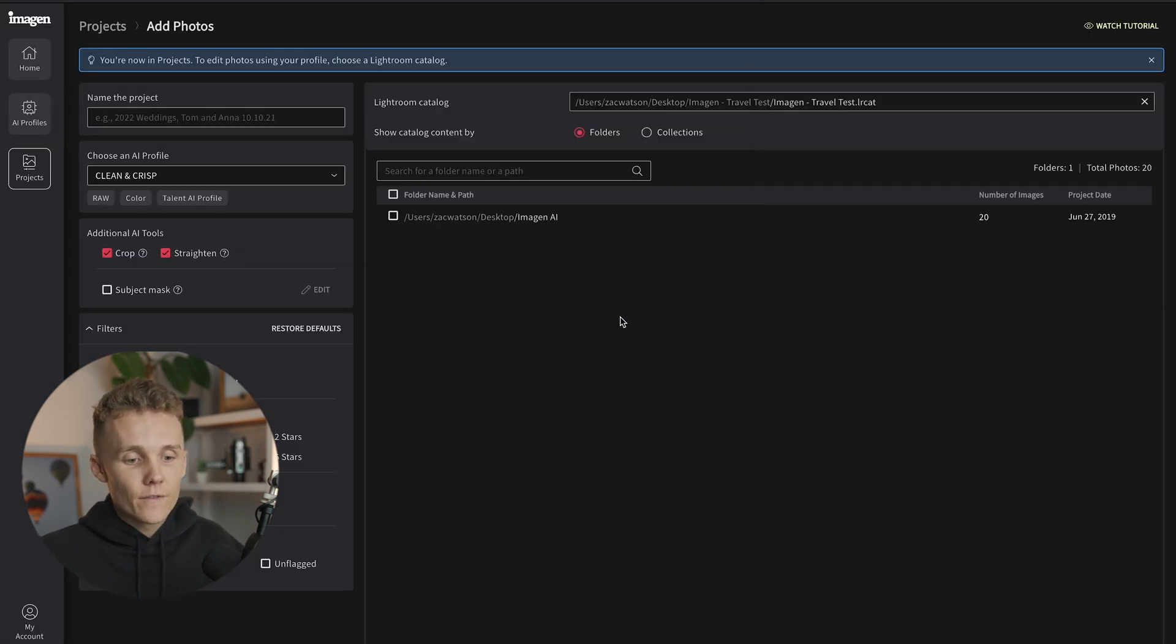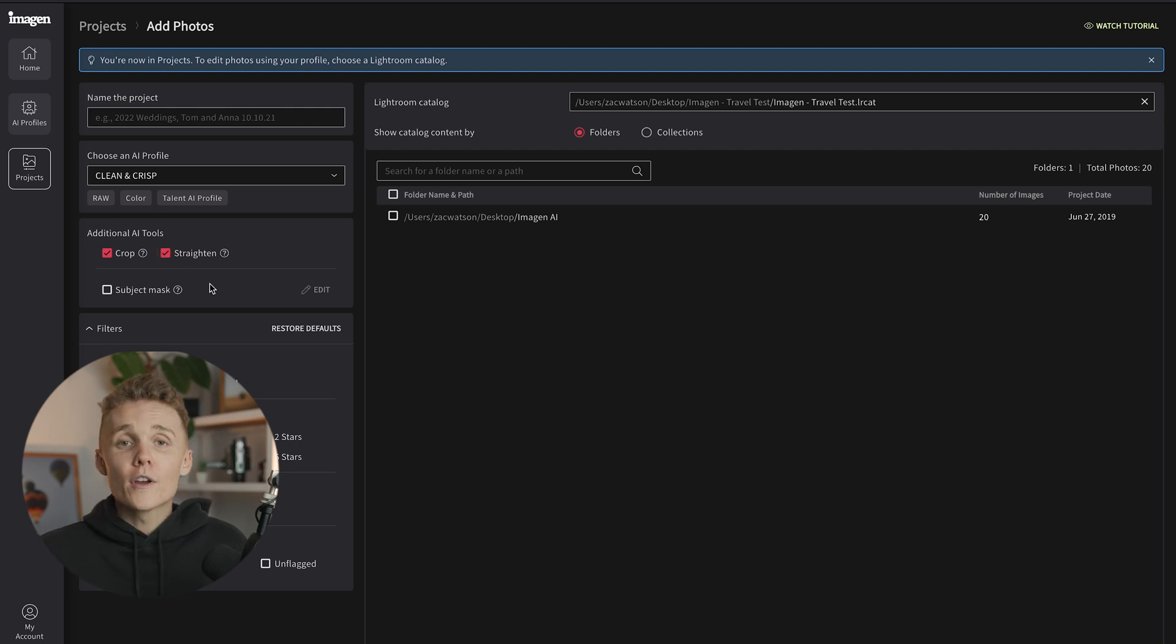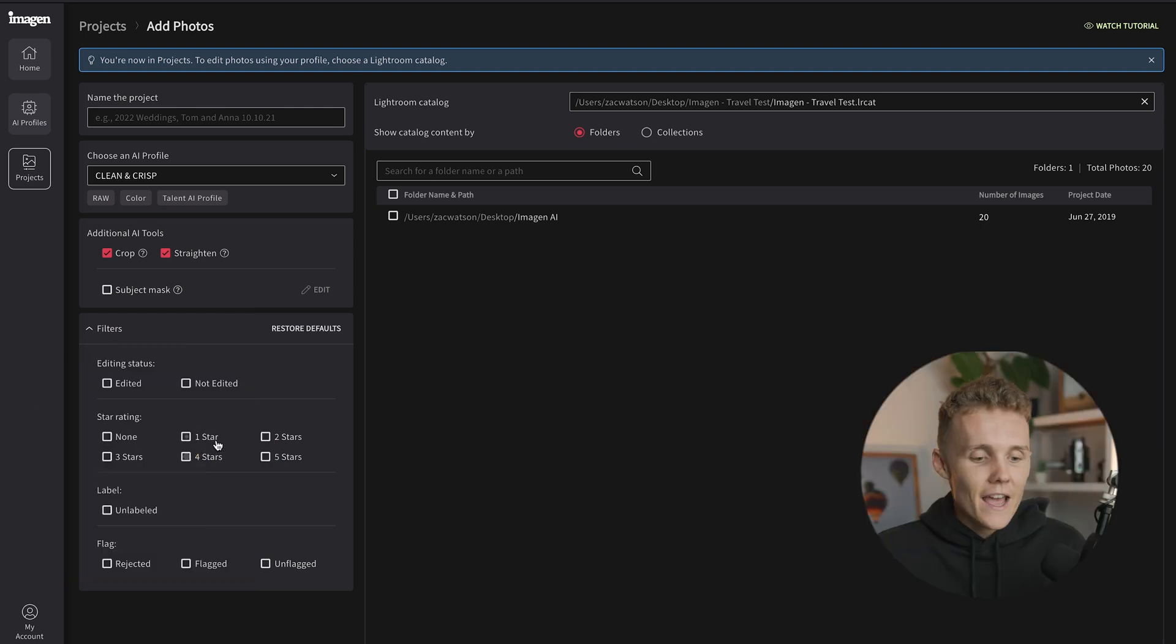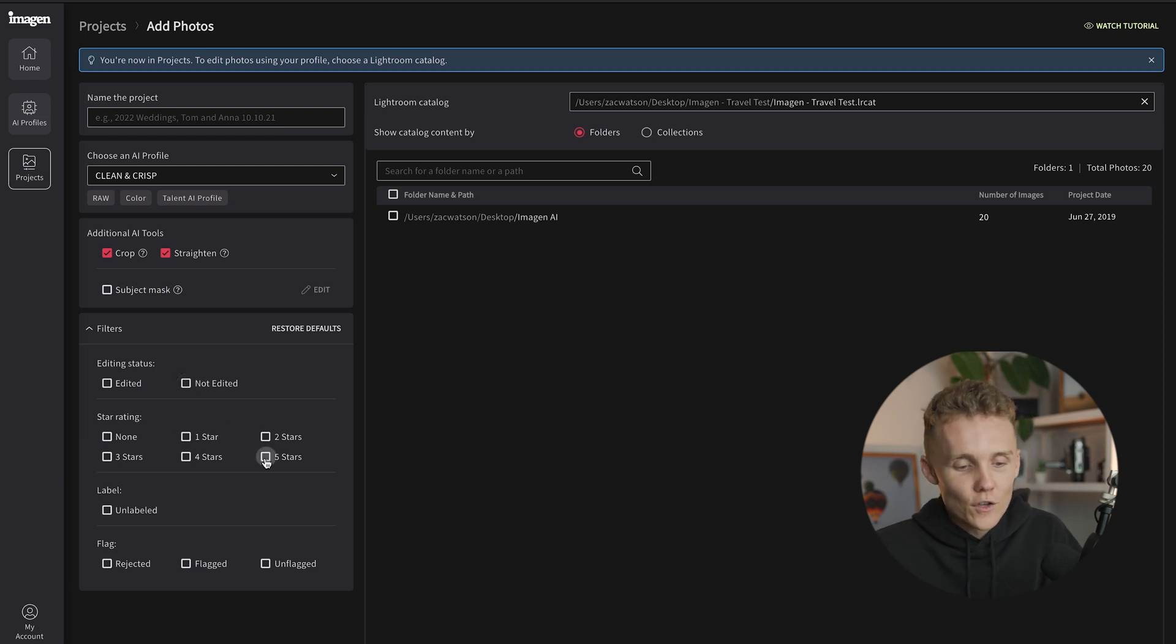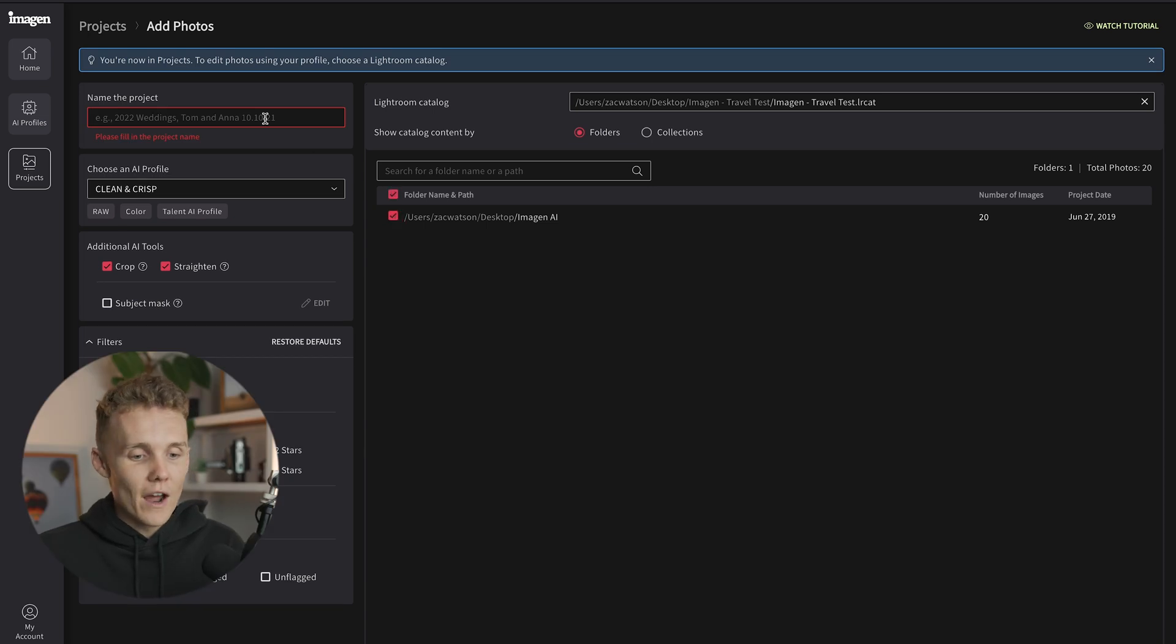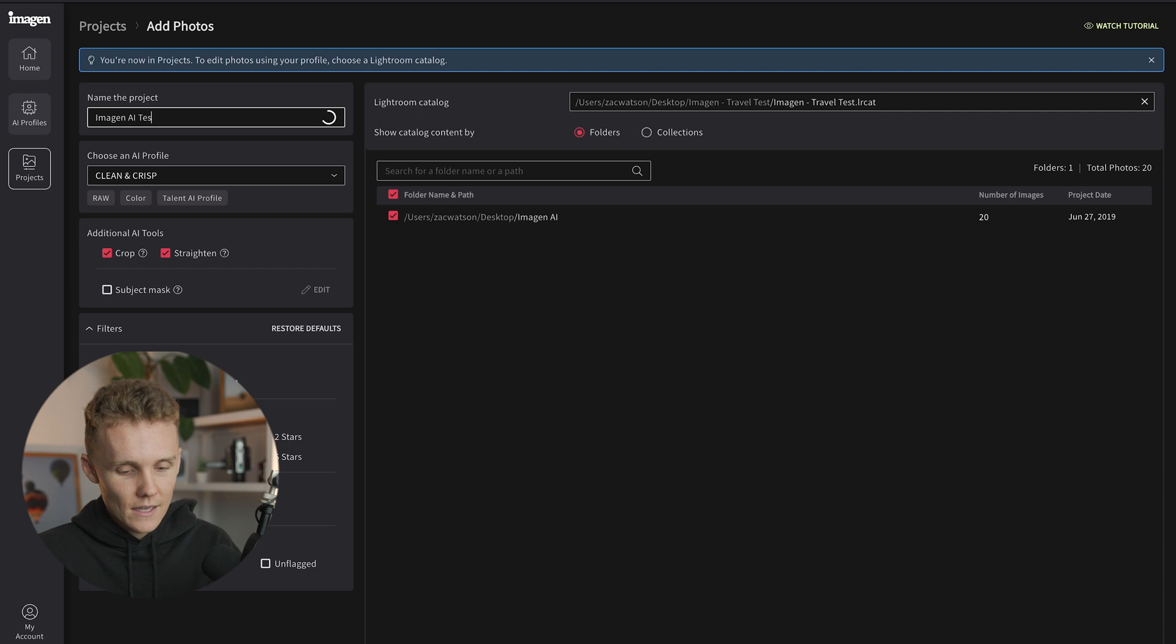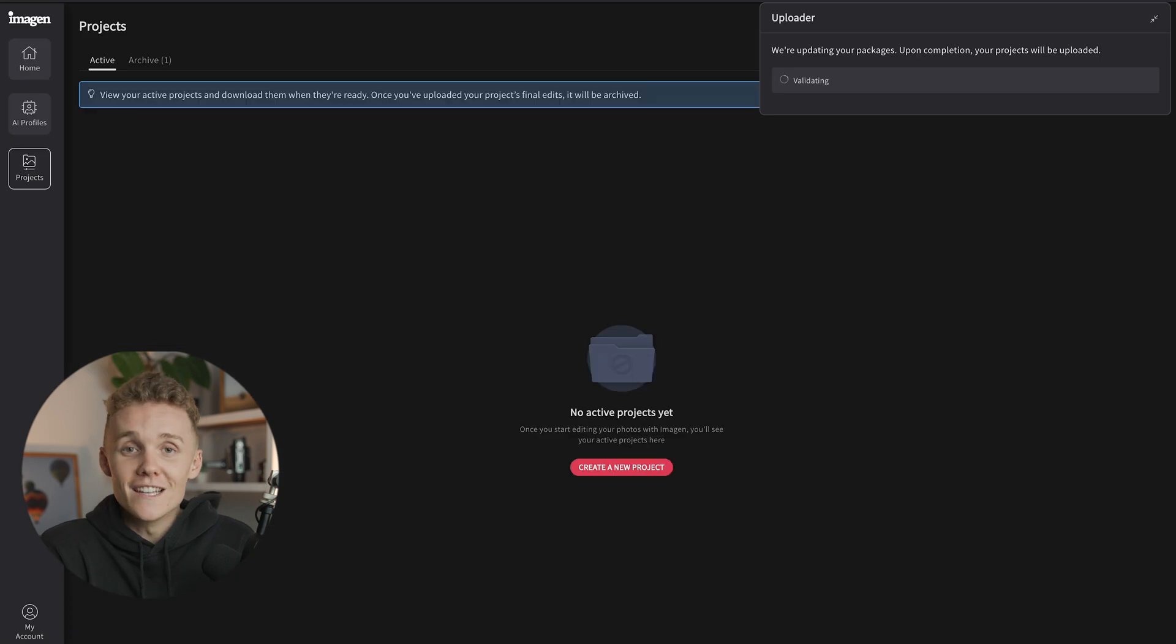So first things first, I'm going to make sure crop and straighten are selected. I think these are two super important things. And hey, while AI is editing your photos, you might as well get it to do all of the work. I'm not going to get AI to add any masks to my shot. So I'm happy with the settings here. If you do have a whole load of photos in your Lightroom catalog, but you only want them to edit, let's say the non-edited photos or the one star, the five star photos, whatever it may be, you can add these in here. But I've only got 20 photos in this Lightroom catalog and I wanted to edit them all. So I'm now going to select this guy right here and name this Project Imogen AI Test, as this is going to be a very interesting test.